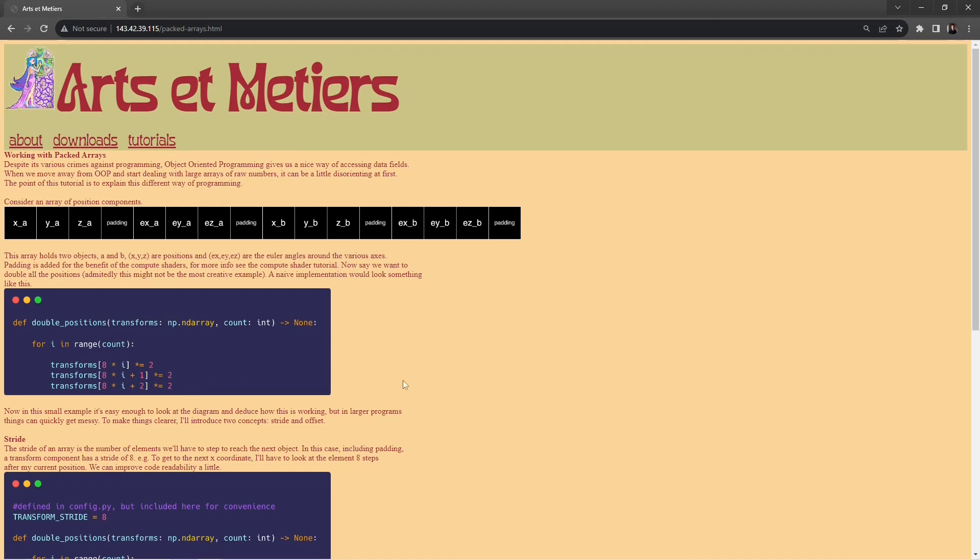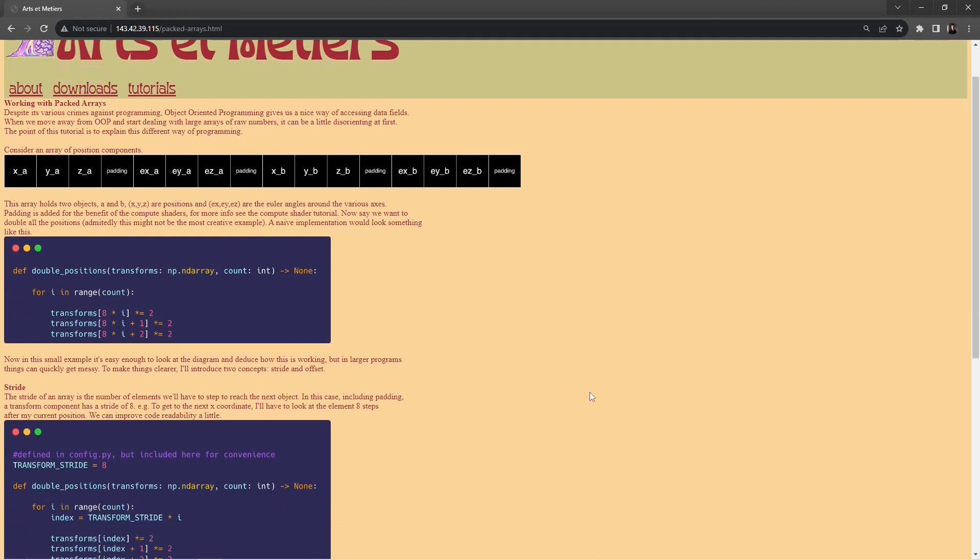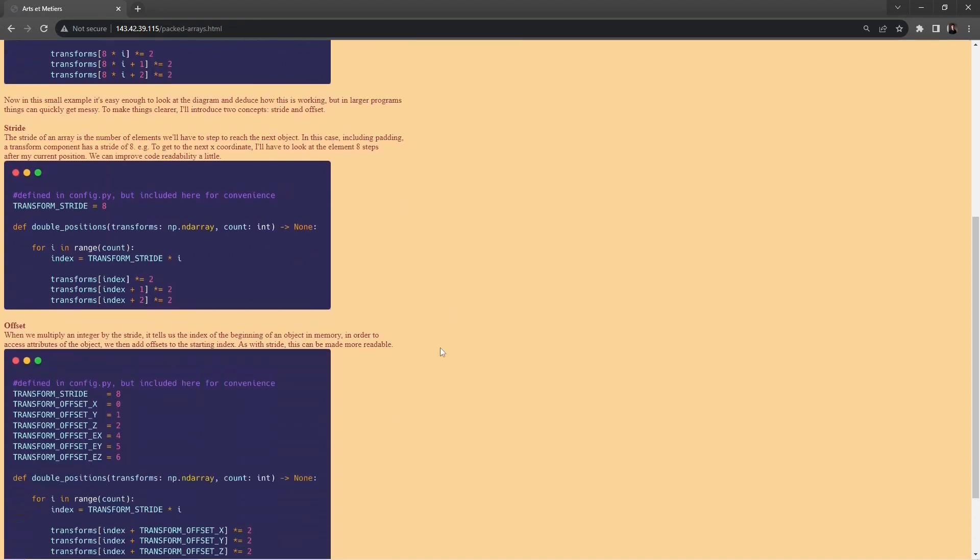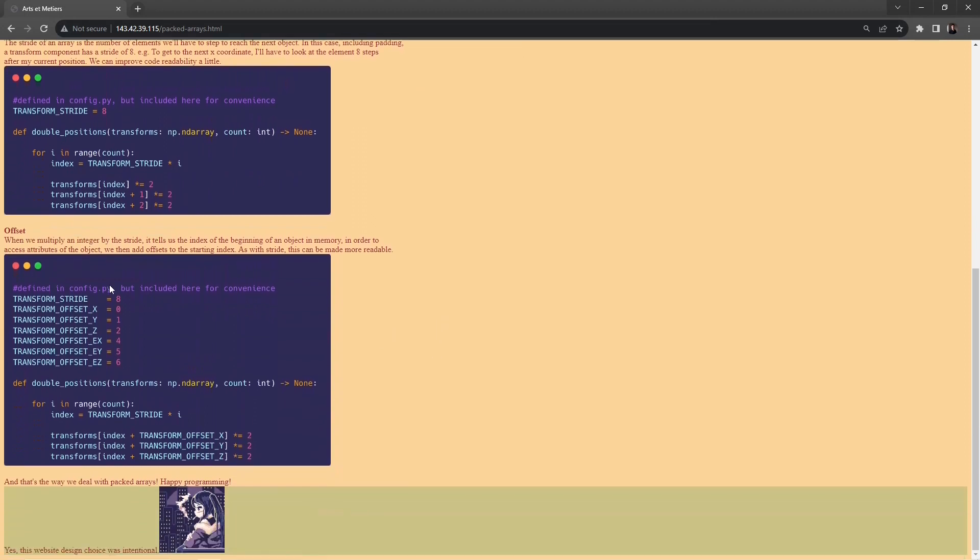We can improve the readability while still maintaining the same basic data structure by naming some of the parameters. Say, for instance, we know that every eight floats will be stepping over to another object. That means the array has a stride of eight, and then we can go ahead and do the same thing. And then we can recognize that each of these attributes has an offset within that chunk. For instance, we can define these variables here. These are the offsets to the various attributes. And we have this, and the code becomes a little bit more readable.